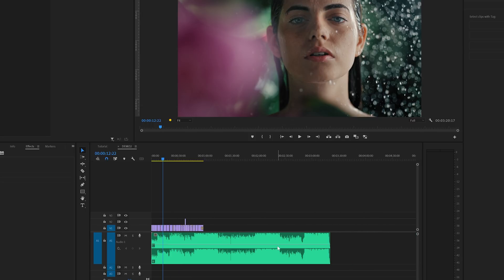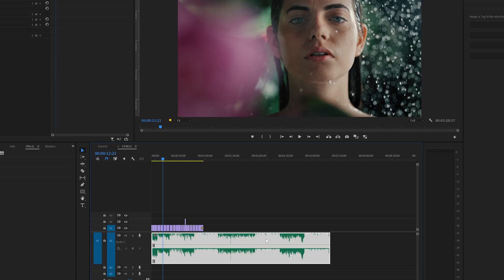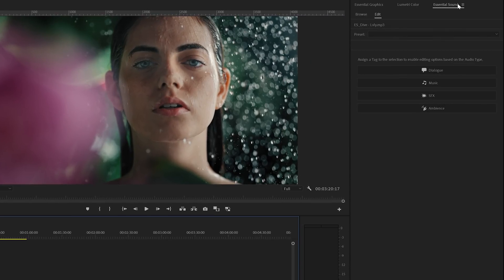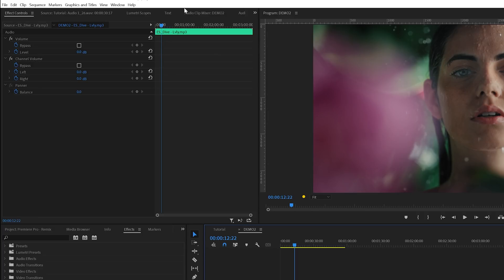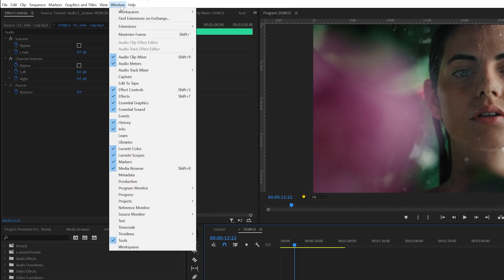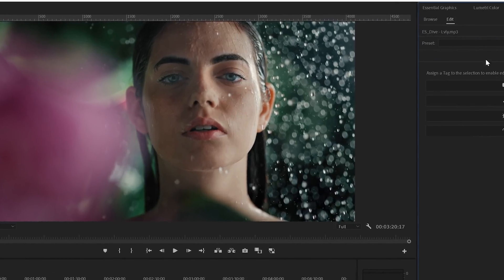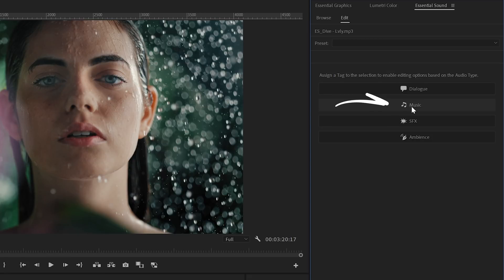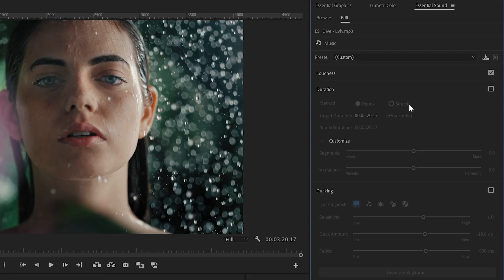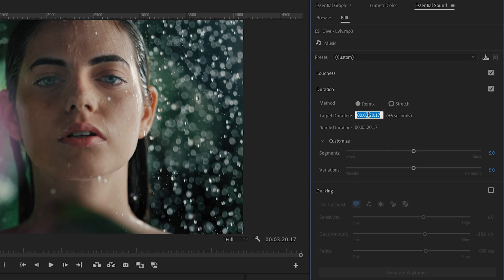So to match the length we need to select the audio track and then move over to the essential sound panel. If you can't find this panel you might need to check if it's activated here inside the window menu. Then back inside the essential sound panel we need to select music. And in here we can enable the duration option and as you can see remix is enabled. And now we can manually set the target duration for our music here.